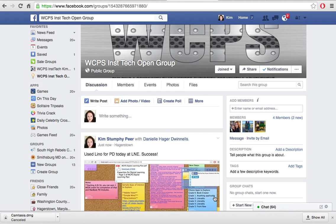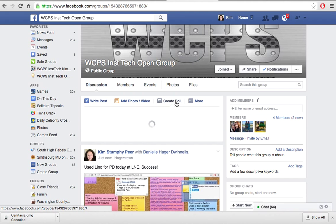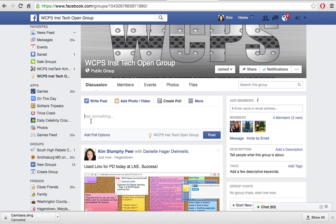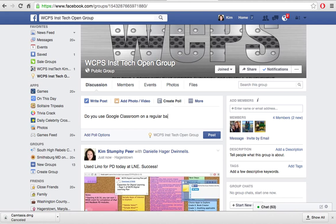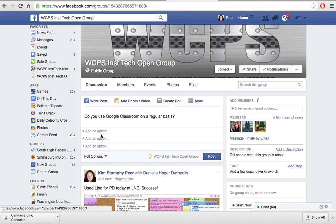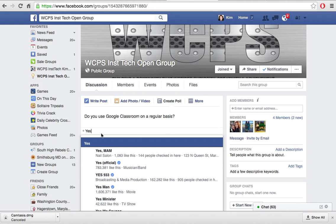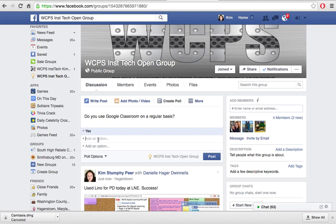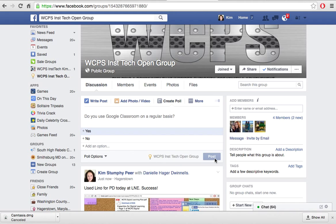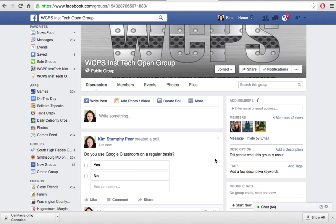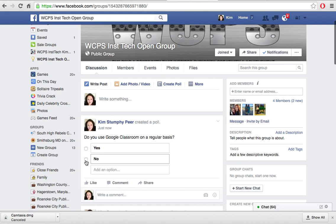If you wanted to create a poll you could. So if I wanted to poll people to ask something simple like 'Do you use Google Classroom on a regular basis?' I'm going to hit Create Poll. My first option is Yes and my second option is No, and that is it. I'll go ahead and post that. This is very much like a Twitter poll, so if somebody were to come to our page they could check either Yes or No.